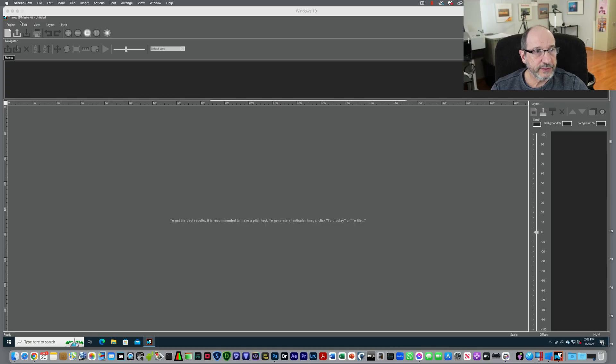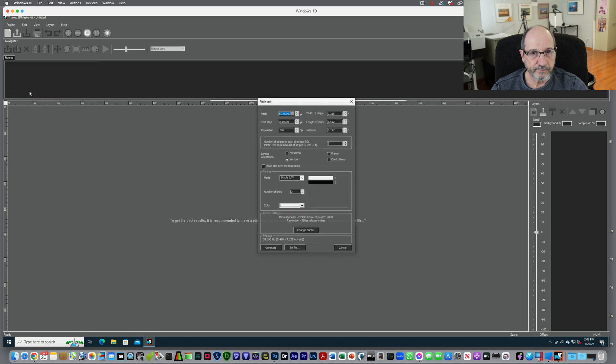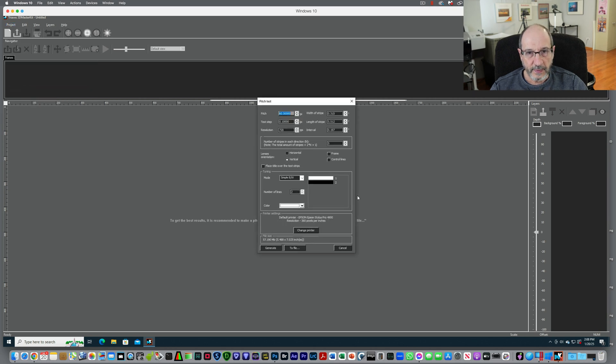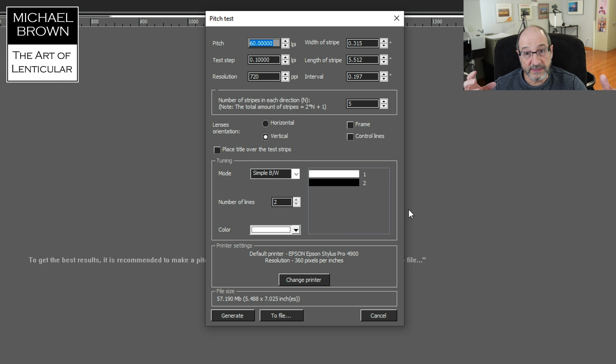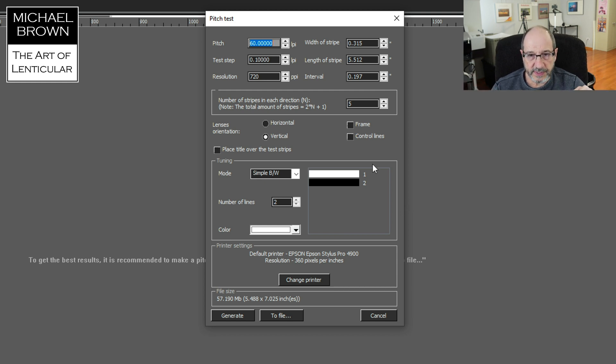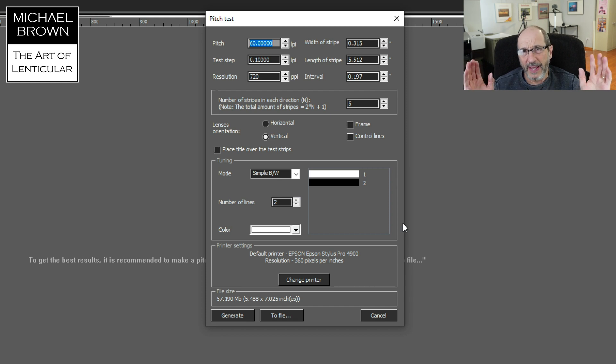So to begin with, 3D Master Kit is here on the screen. I'm going to pull down from Project to Pitch Test. Now, it generally keeps the last settings I had used. You can see here in the center of this dialog box, it wants to make a simple black and white pitch test chart.